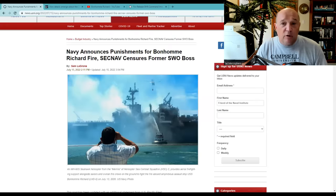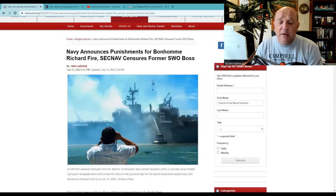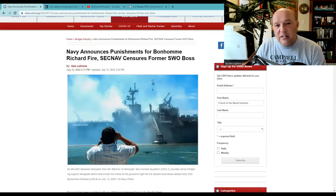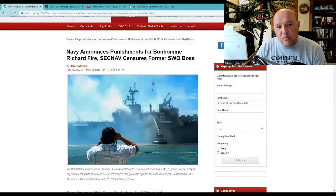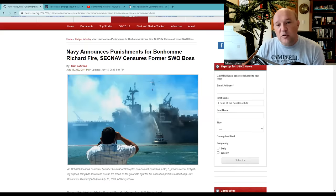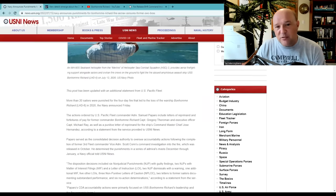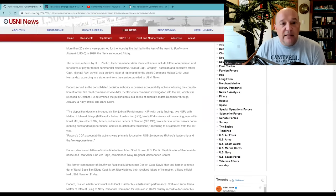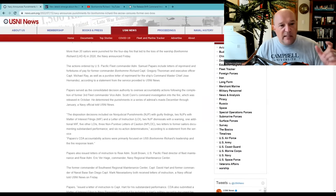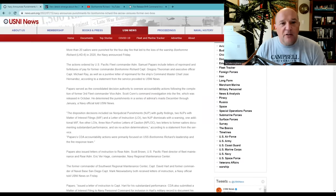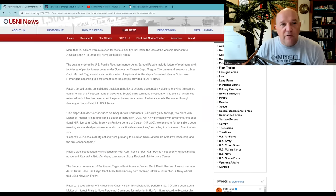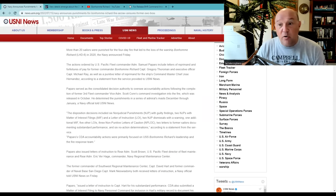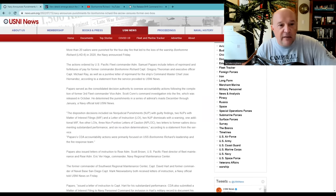So this is Sam LeGrone's story over at USNI, U.S. Naval Institute News, on this, that the Navy announces punishments for Bonhomme Richard fire. The Secretary of the Navy censured the former surface warfare officer boss. That's what SWO means. And just to read part of this, specifically the part that came out of the action, weren't punished for the four-day fire that led to the loss of the Bonhomme Richard in 2020, back in July.